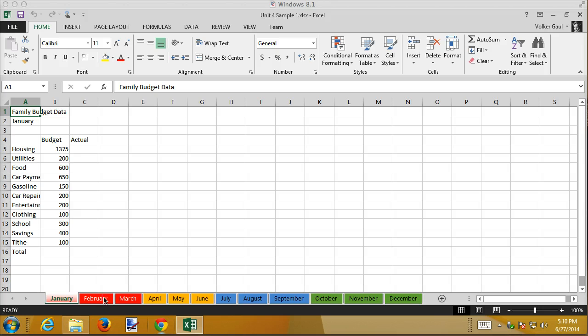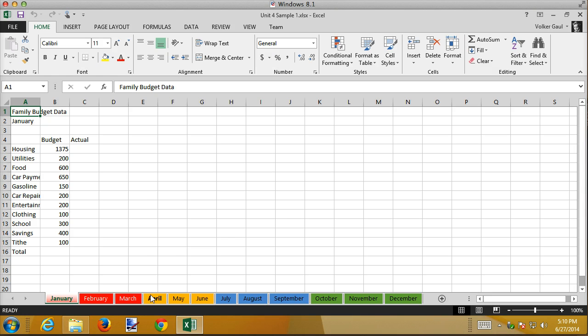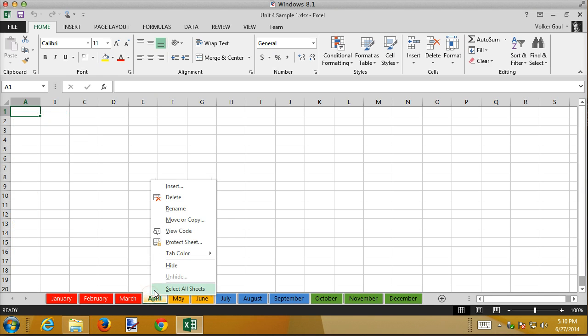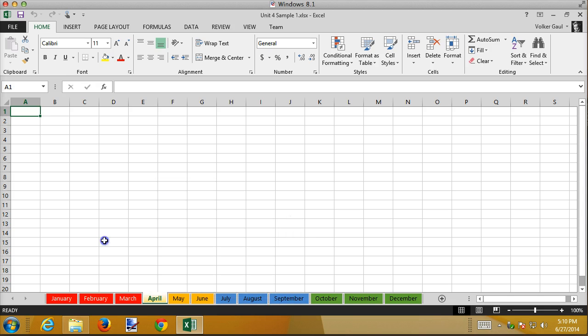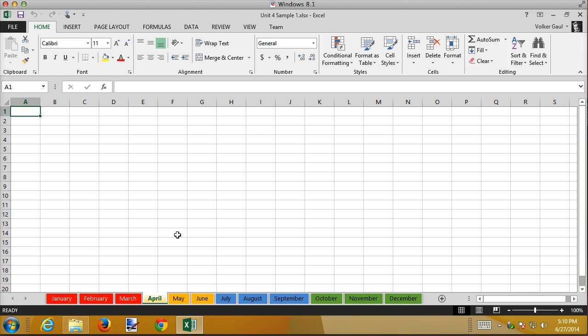Notice a technique I saw on the web that I just copied here to show to you real quick. You can color code these tabs by right-clicking them and then choosing whatever tab color you want from the selections here. What the website showed me that I thought was kind of interesting is that they color coded the three months of the first quarter one way and then the second quarter, third quarter, fourth quarter. I thought that was an interesting idea so I just incorporated it here and thought I'd share it with you.